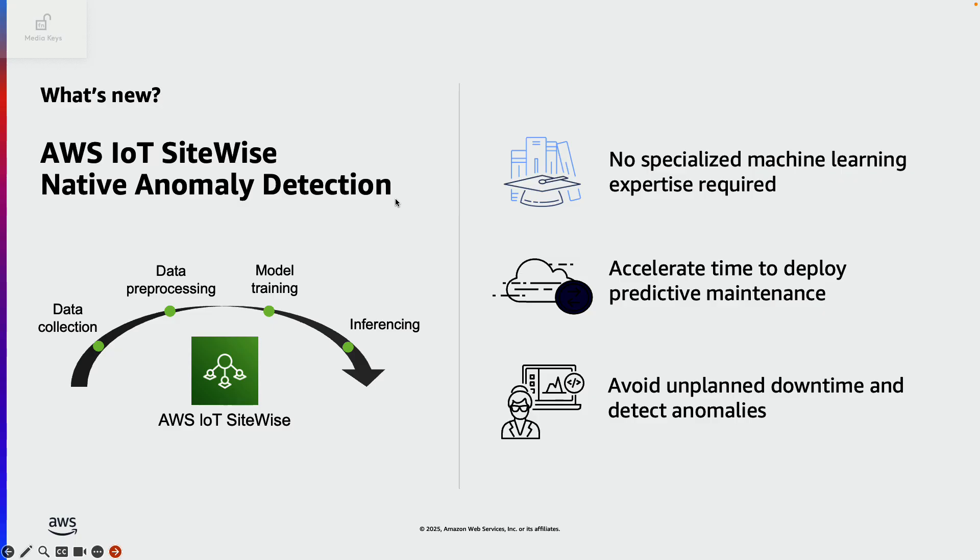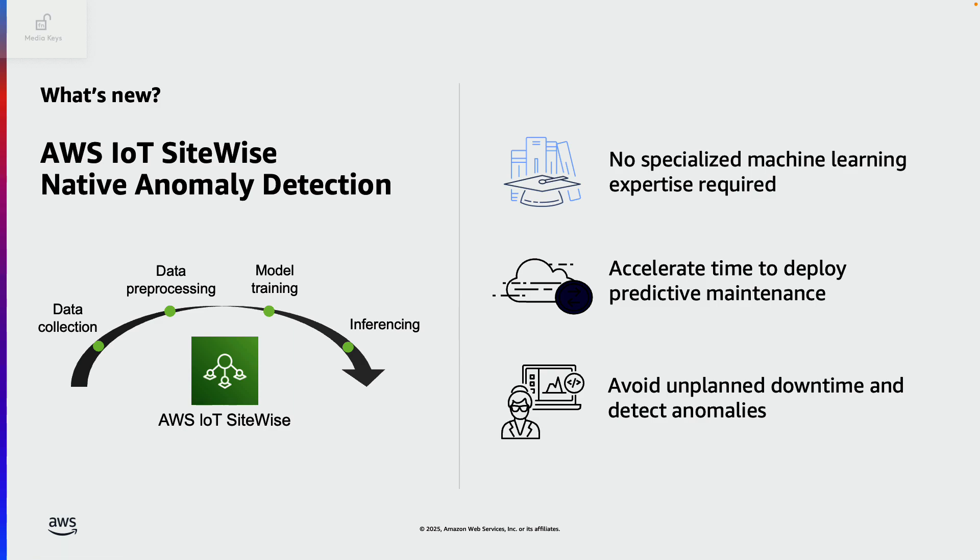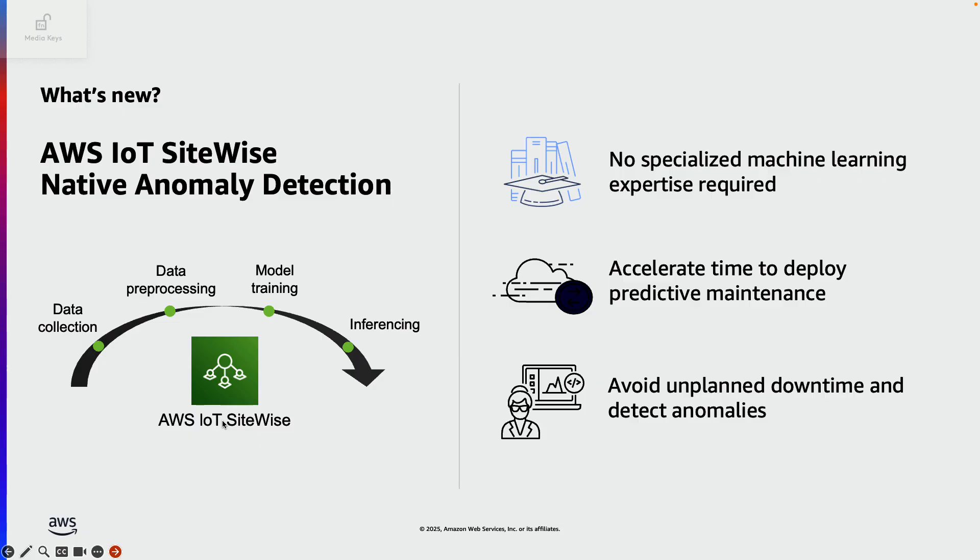In this video, we'll focus on the recently launched native anomaly detection feature part of AWS IoT SiteWise. Traditionally, our customers have been building anomaly detection solutions using AWS IoT SiteWise as the industrial data backbone and one of our AI ML services such as Amazon Lookout for Equipment or Amazon SageMaker.